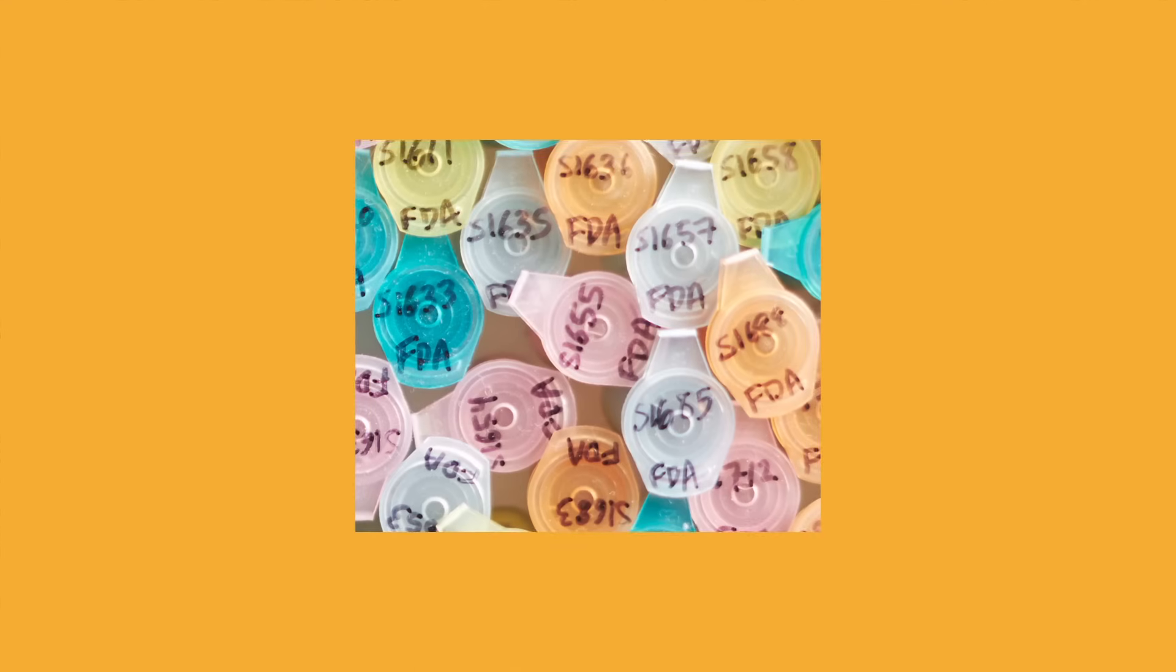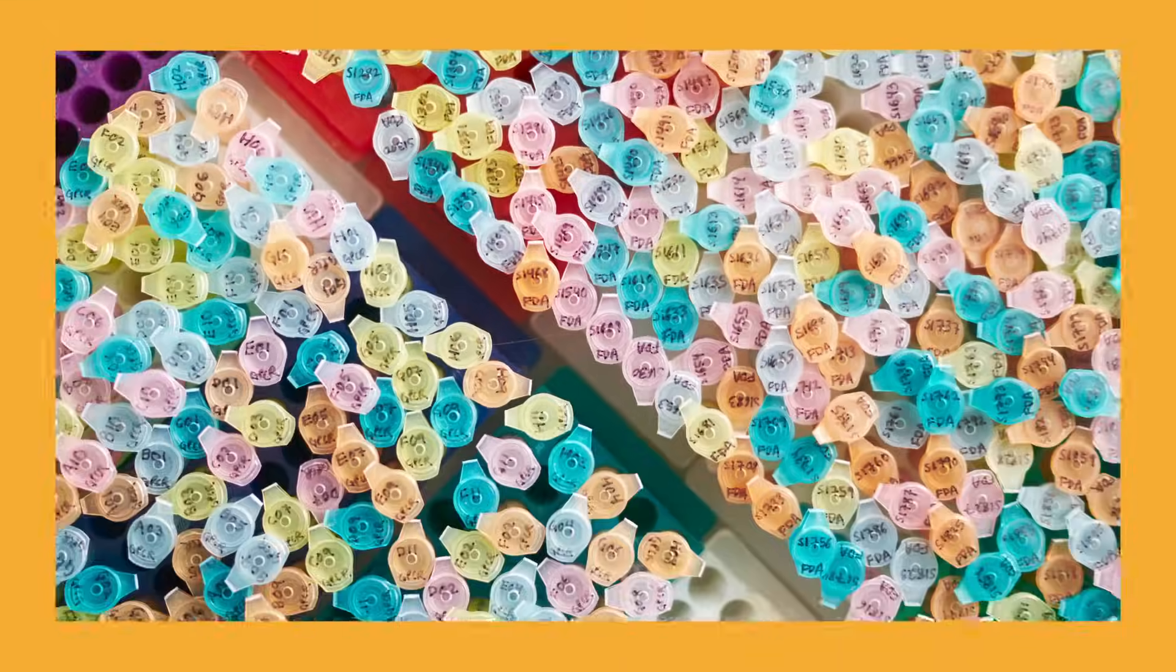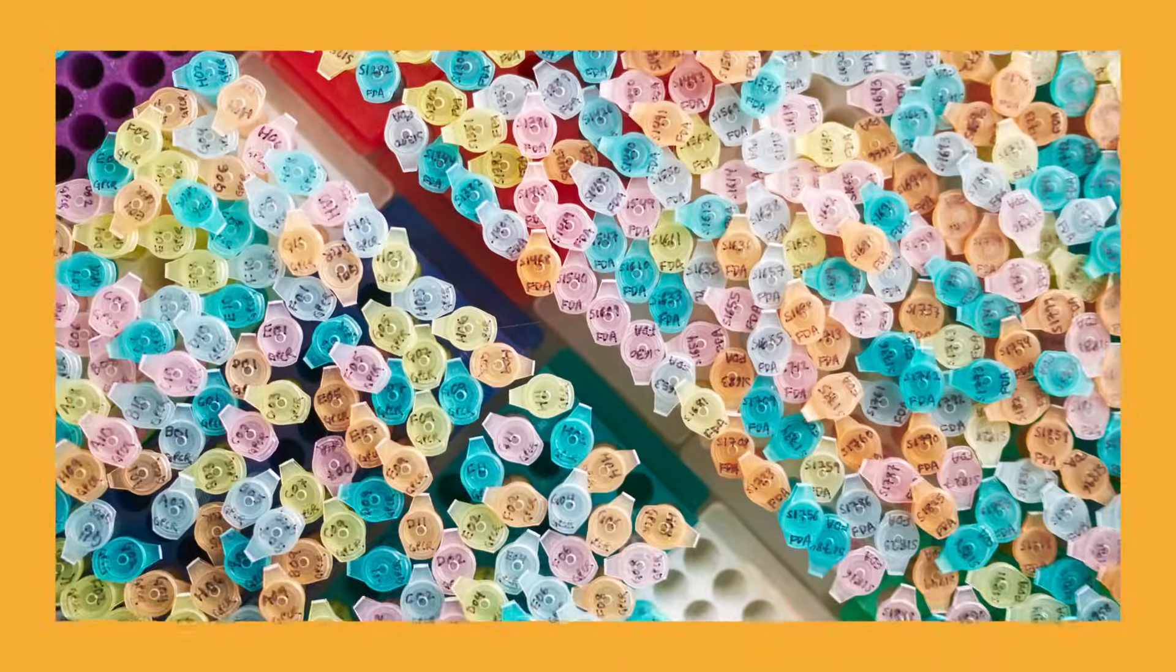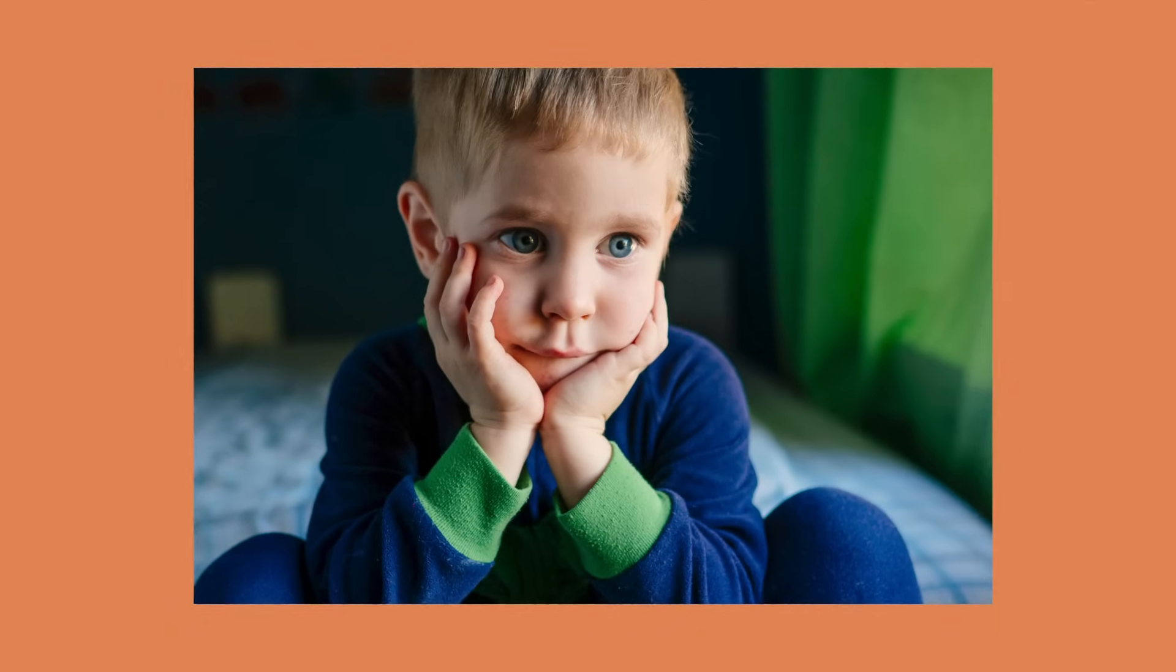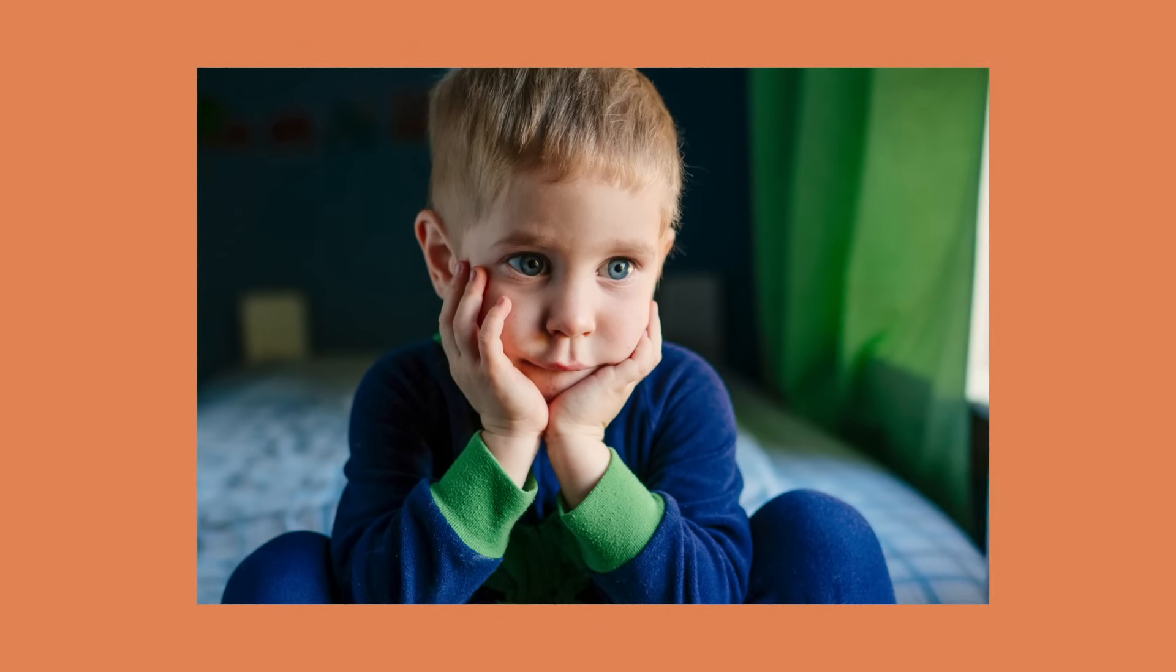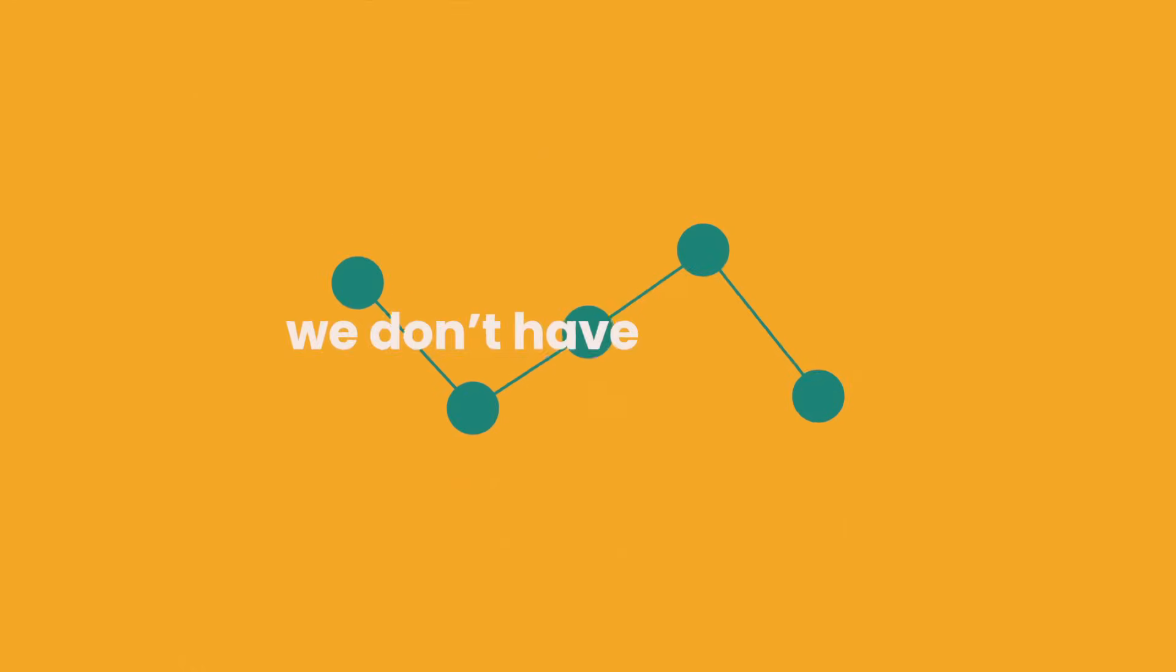Being rare means we need more research. To improve our future, we need comprehensive data about living with these disorders. Right now, we don't have that data.